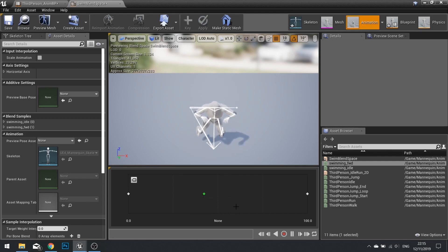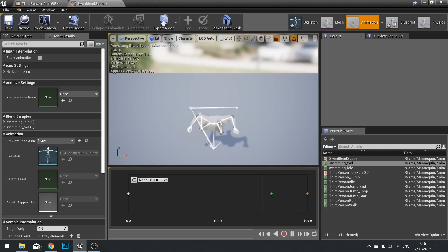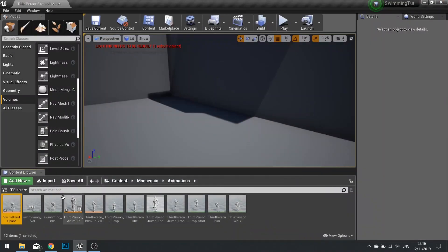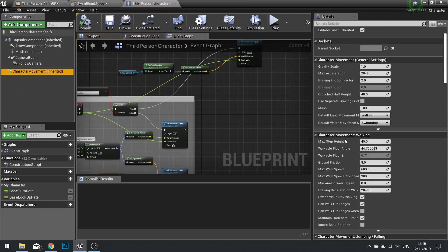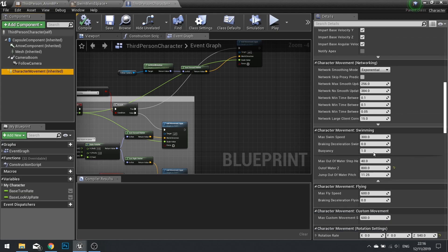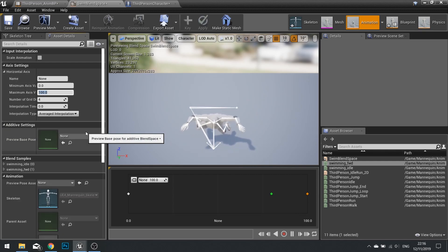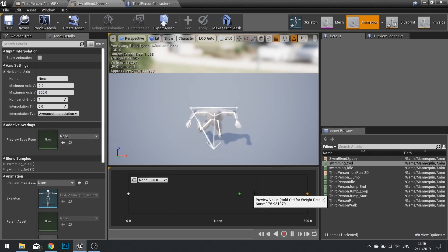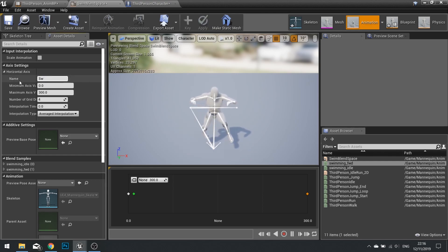We're going to use swim speed to calculate when it should hit each animation, and I want the swimming animation to trigger as soon as we start moving. The value of 100 needs to match the max swim speed. Check your player character's Character Movement component — find the Swimming section and you'll see a max swim speed of 300. Set the horizontal axis maximum value to 300 in the details panel. Now at full speed it swims, and blends back to idle. Name this axis 'swim speed' and save.